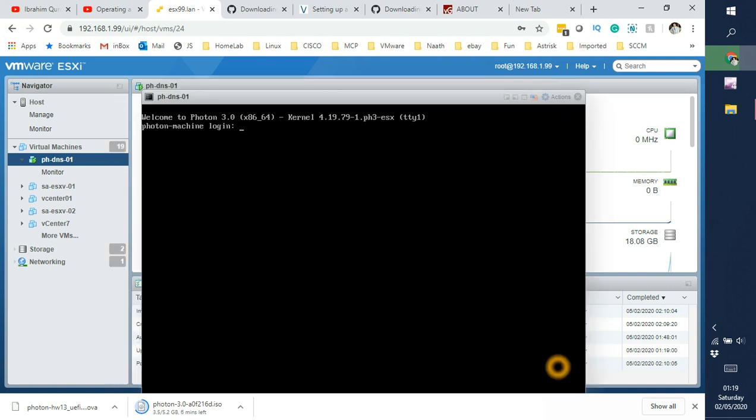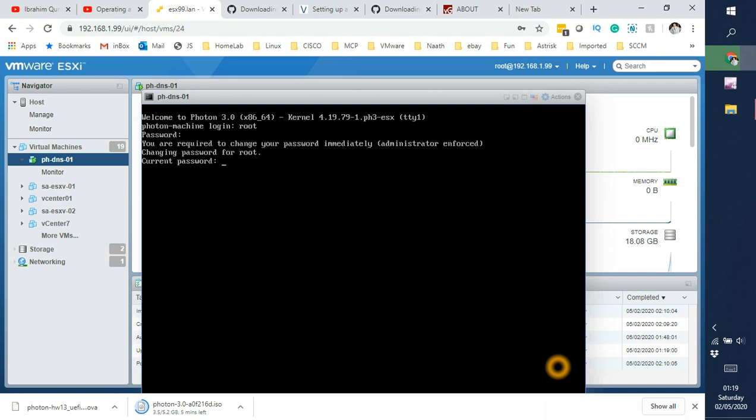And that's it guys. I'm sure I remember the root password for this. So by default the root password for Photon OS is changeme. And now it's asking me to put a new password.